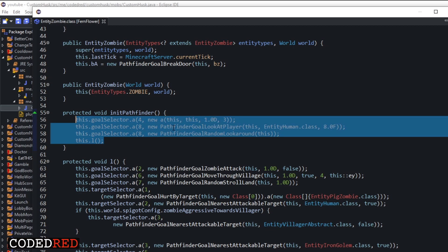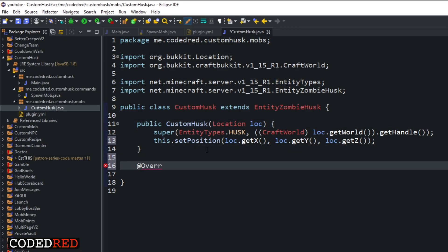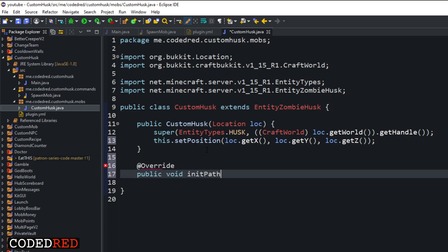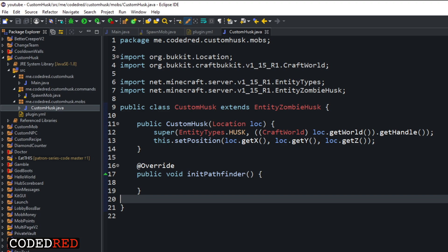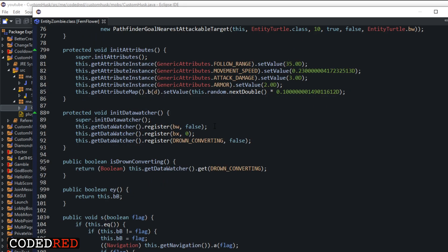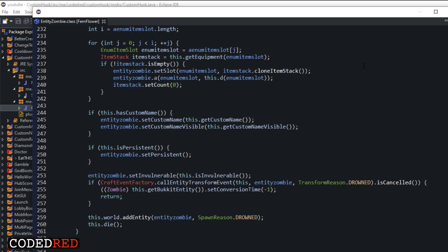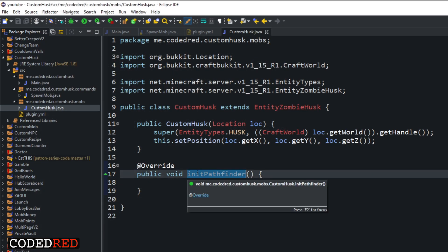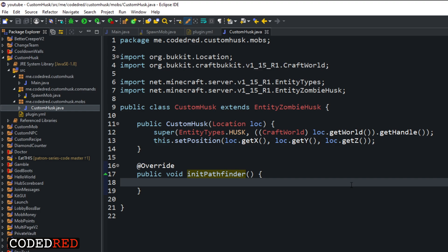The thing we're going to be overriding is this method: initPathfinder. This method initializes pathfinder, and inside it you can see all the pathfinder goals for a zombie. When we go into our code and type @Override public void initPathfinder() — just like that, with that empty method — we've removed all the basic pathfinder goals. If you ran the code now, the entity will just stand still and do nothing because we removed everything from it.